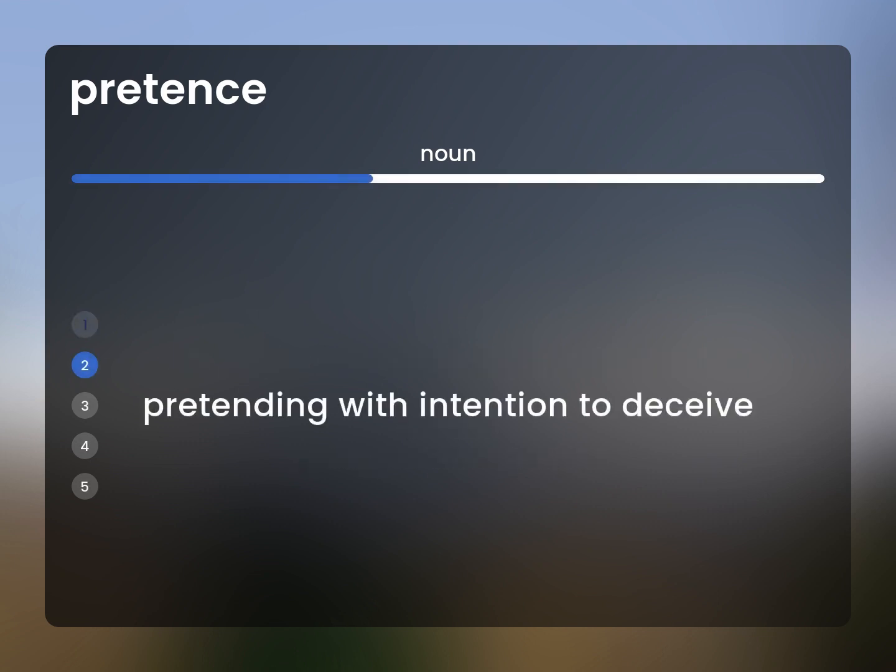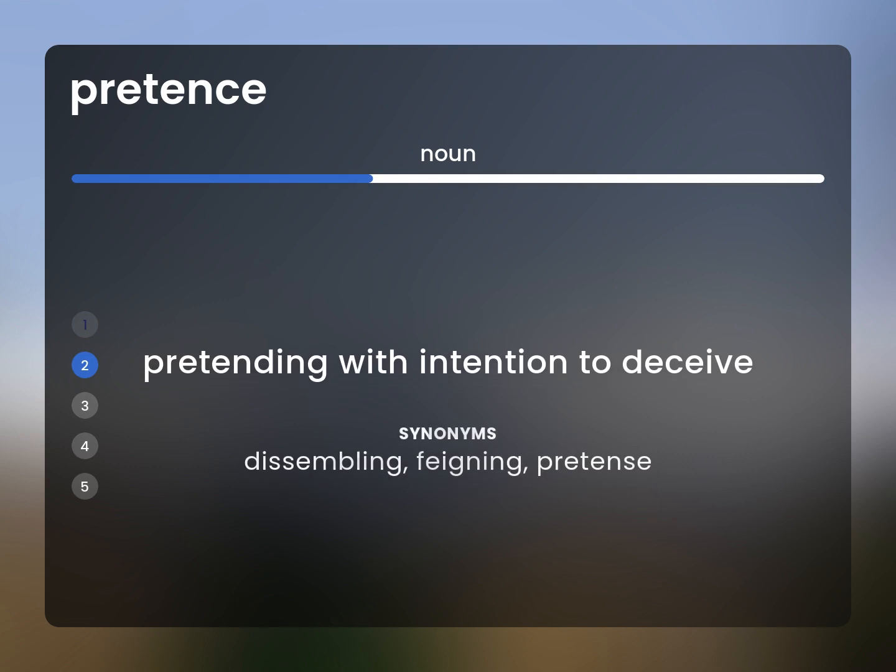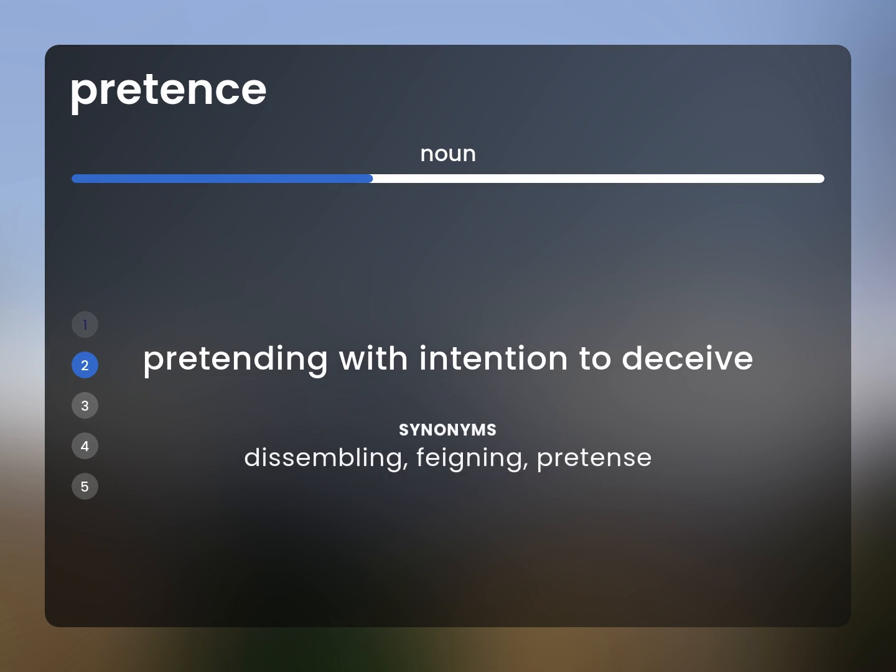Pretending with intention to deceive. Dissembling, feigning, pretense.